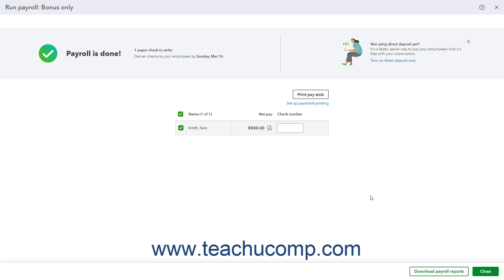To print pay stubs, click the Print Pay Stub button to show a PDF preview of the pay stubs in a separate browser tab where you can print them and then close the tab when finished.